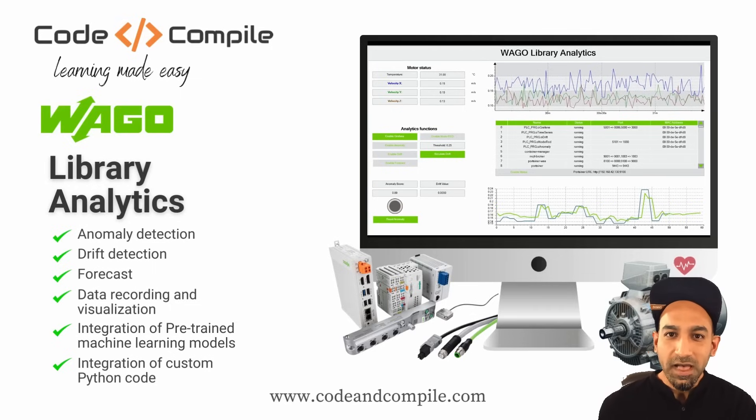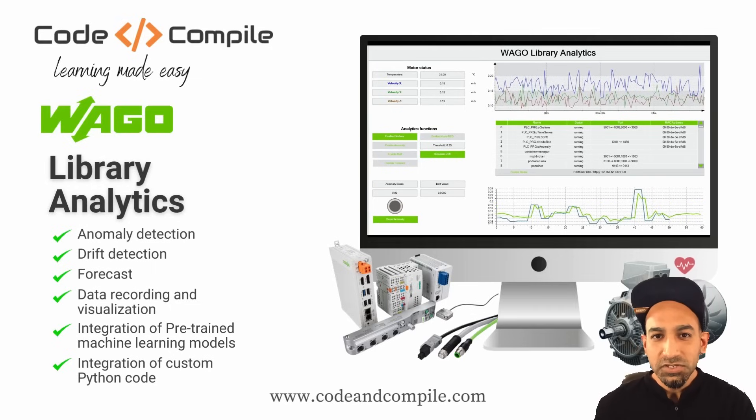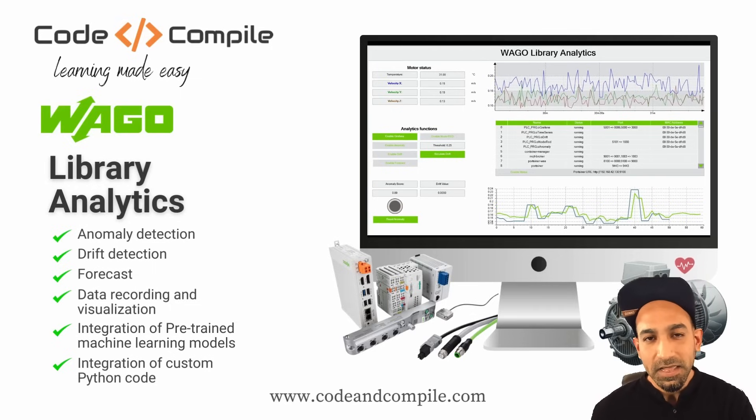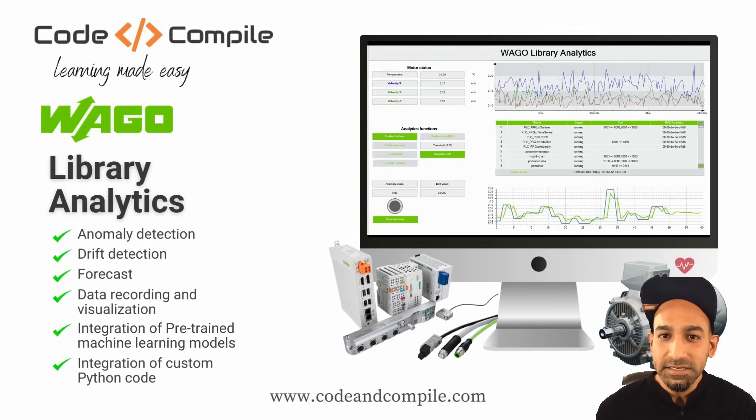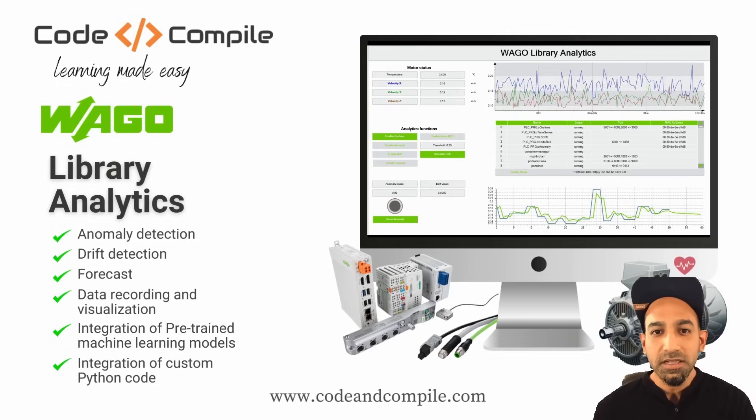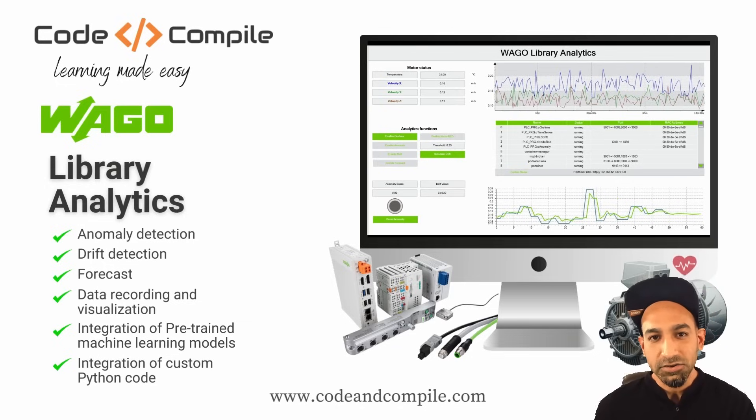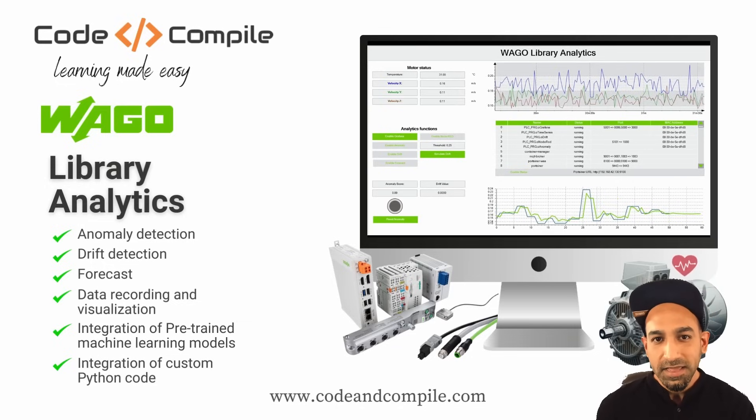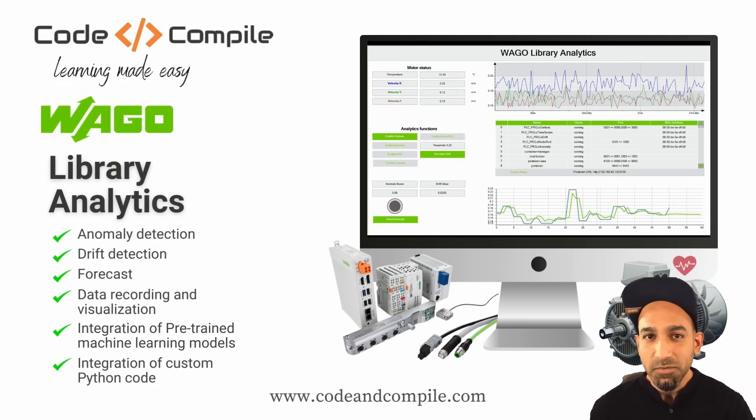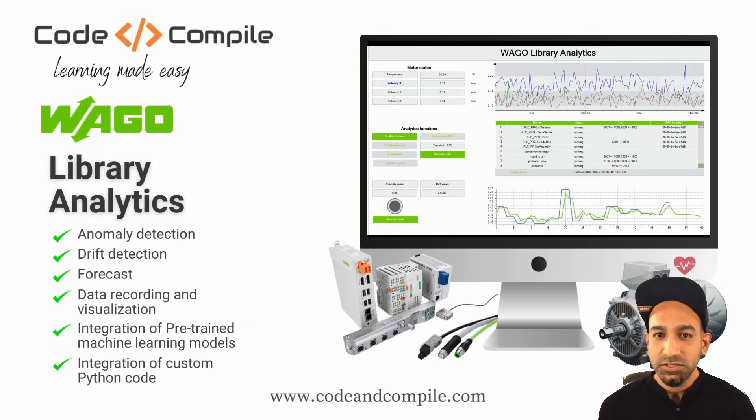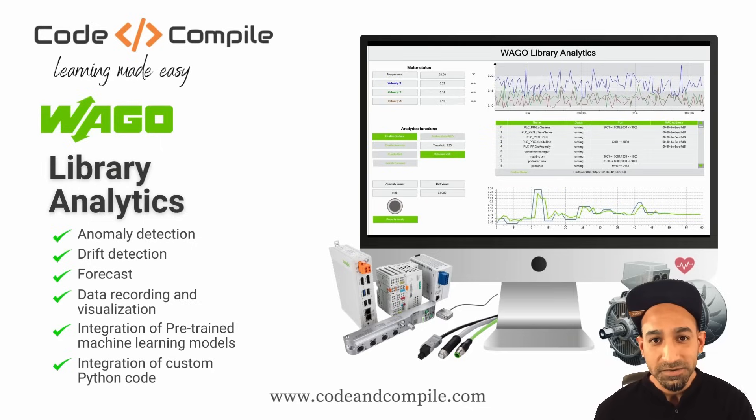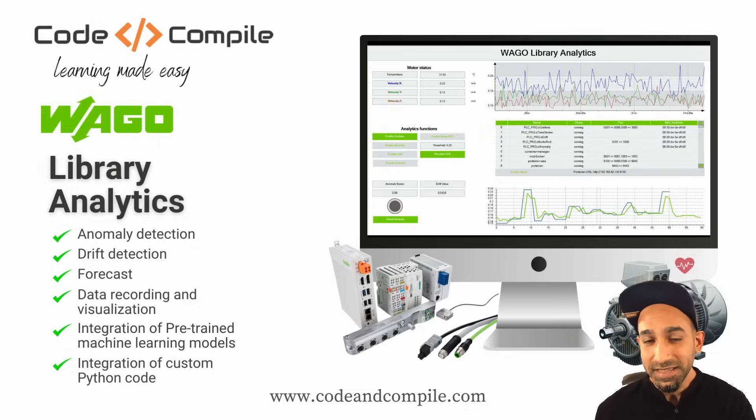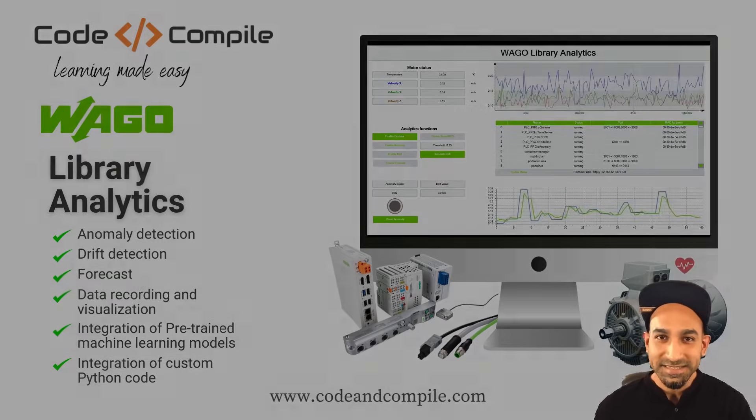And on top of that, you can also visualize the data and even integrate your pre-trained machine learning models in your system. In this video, I'm going to introduce you this tool with live data coming from my motor. Are you ready? So let's get started.